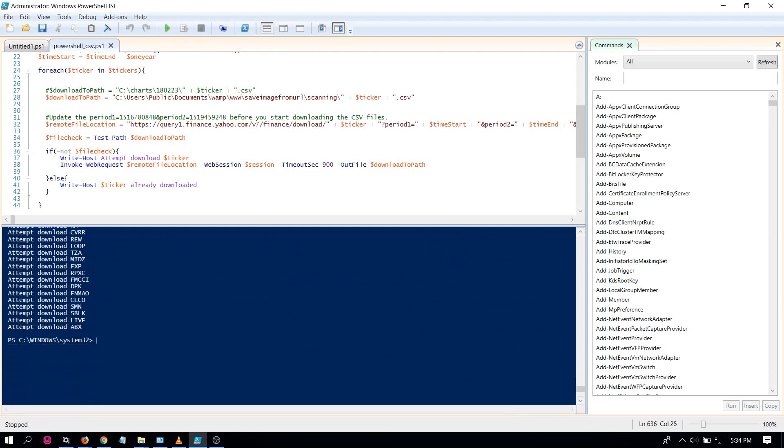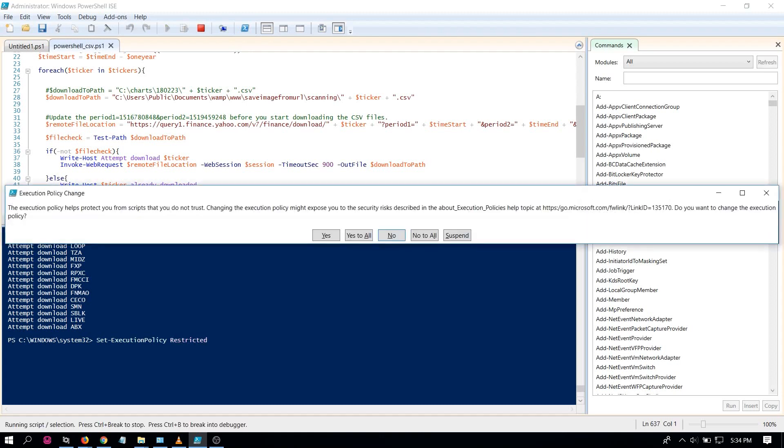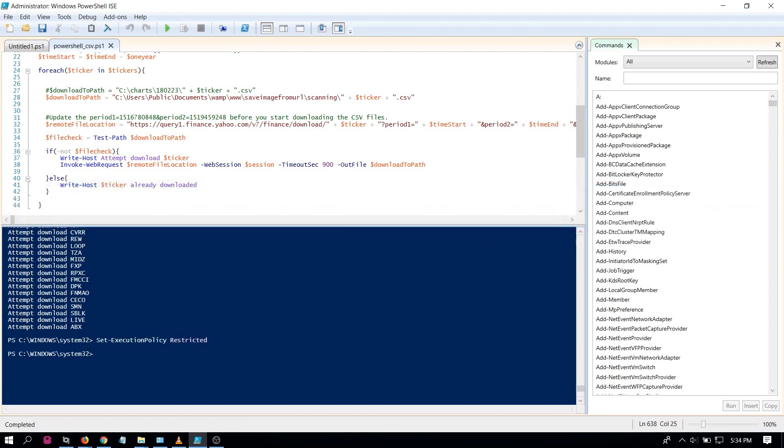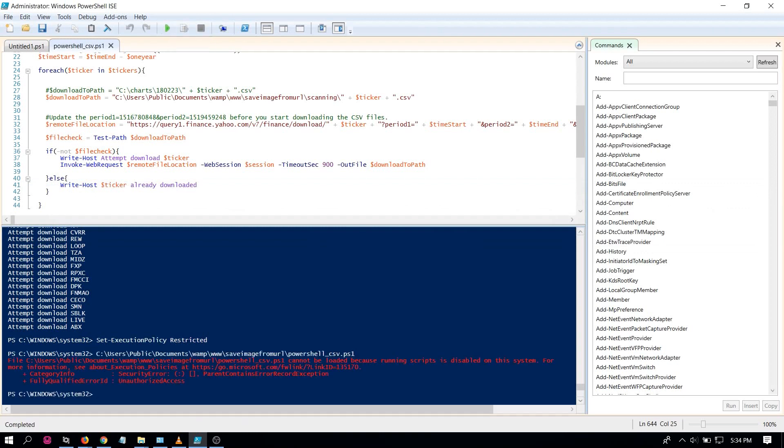So once you're done, again for security purposes, you can change the execution policies back to restricted. Yes to all. And now if you try to run the script again, you get that same error message telling you that running scripts is disabled.